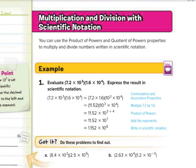You can use the product of powers and quotient of powers properties to multiply and divide numbers in scientific notation. Our first guided example asks us to evaluate 7.2 times 10 to the third times 1.6 times 10 to the fourth. Express the result in scientific notation. We're going to be using the commutative and associative properties to help us here.